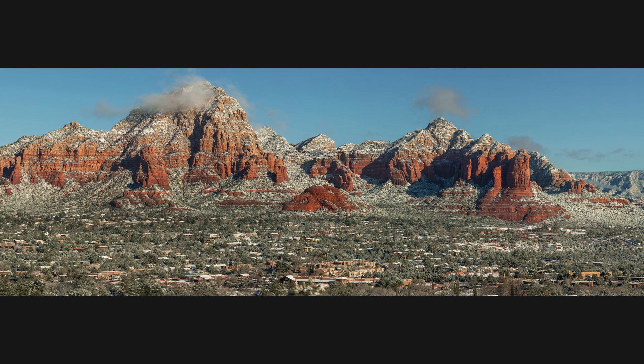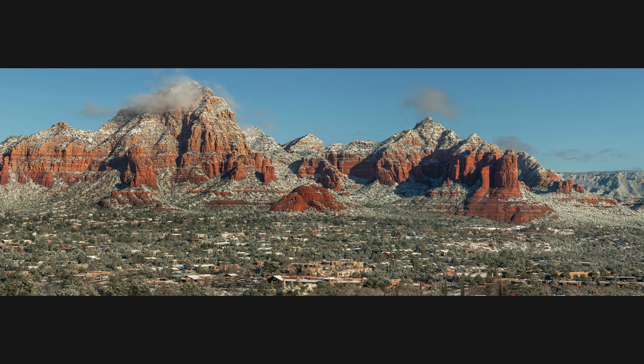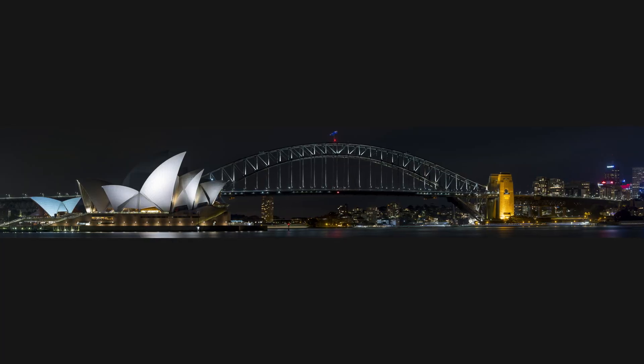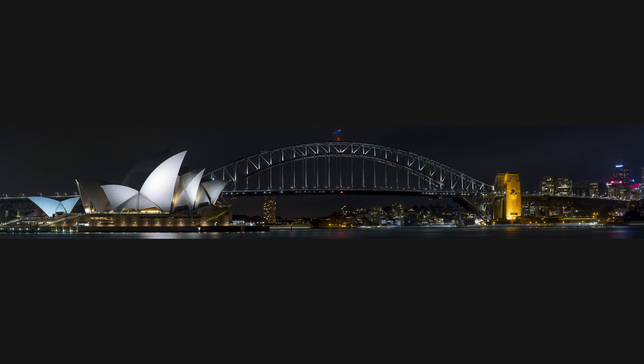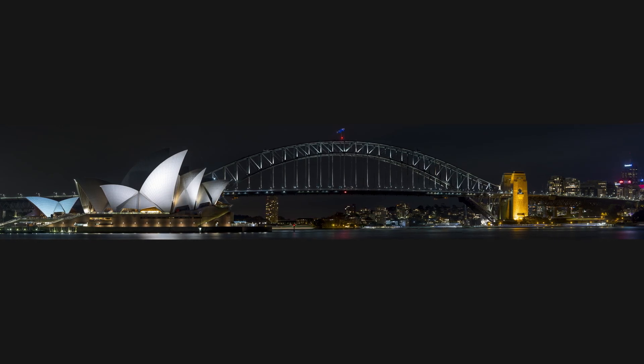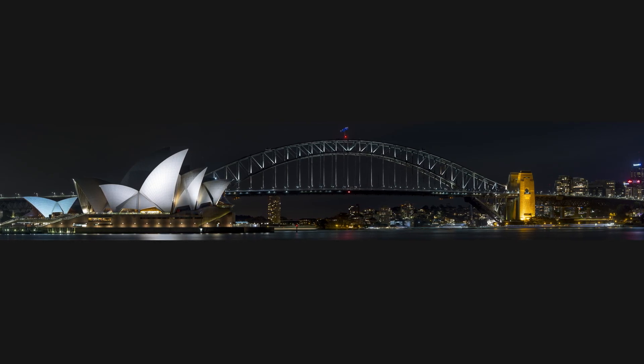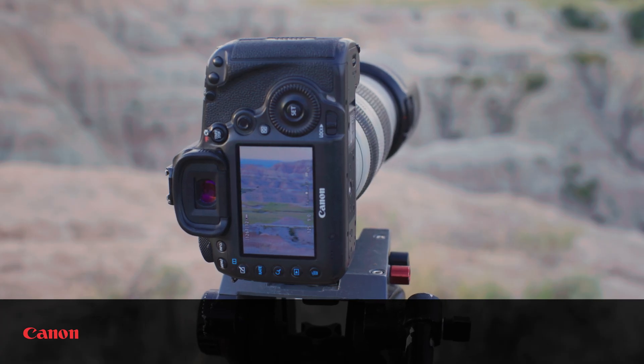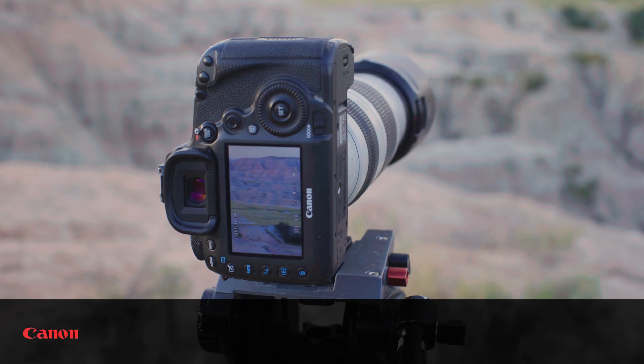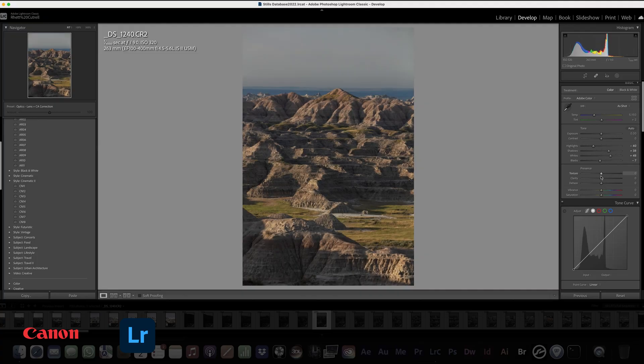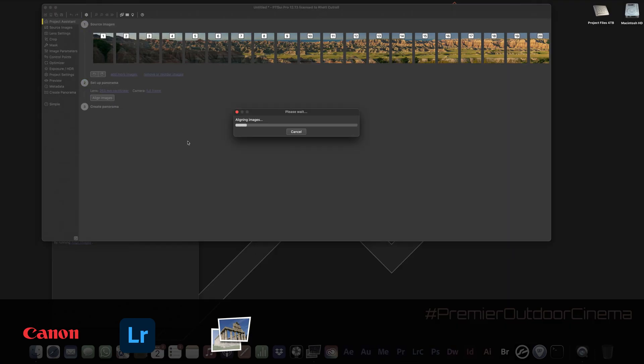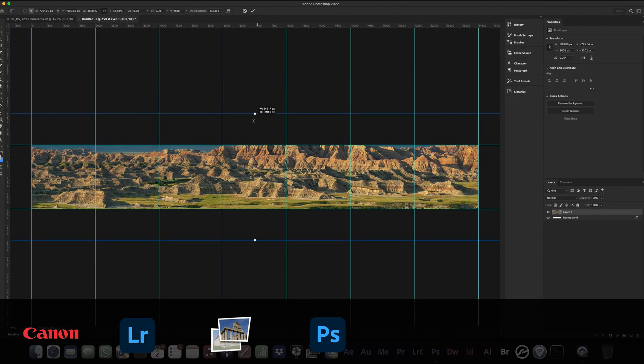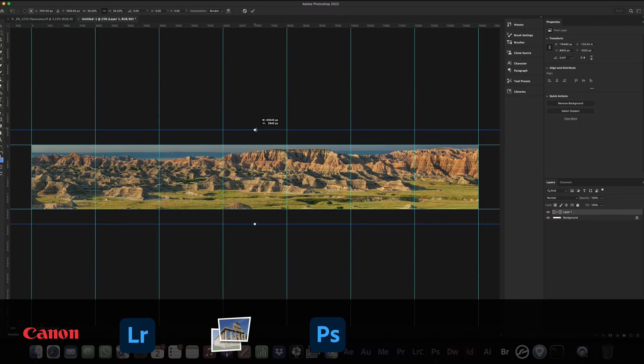In this tutorial, I'm going to give you a step-by-step process on how I create large gigapixel panoramic images. We will start with shooting the images in the field, working with the color in Lightroom, stitching in PTGUI,